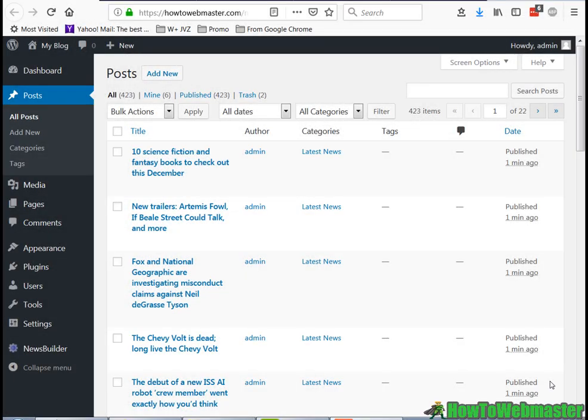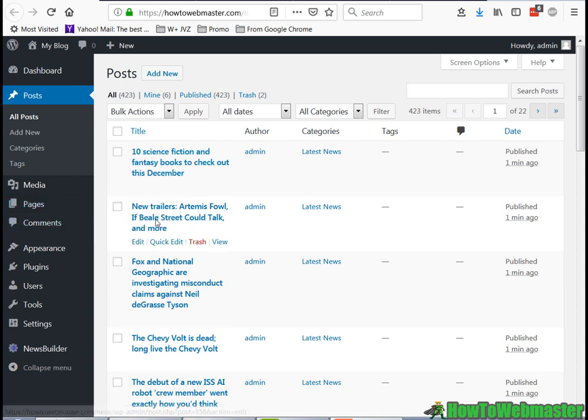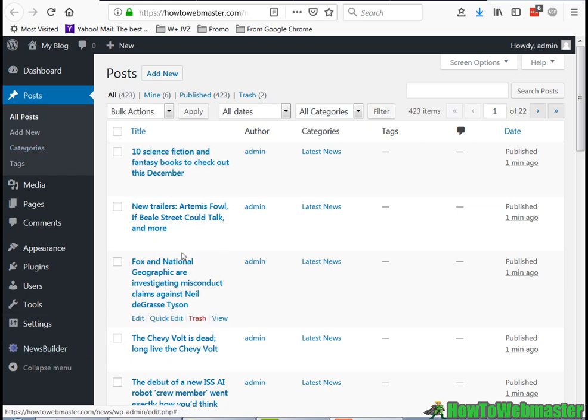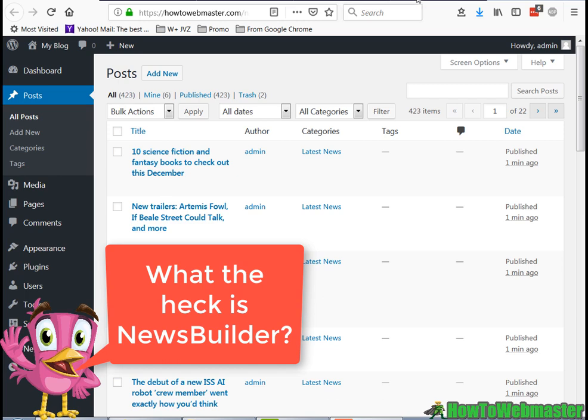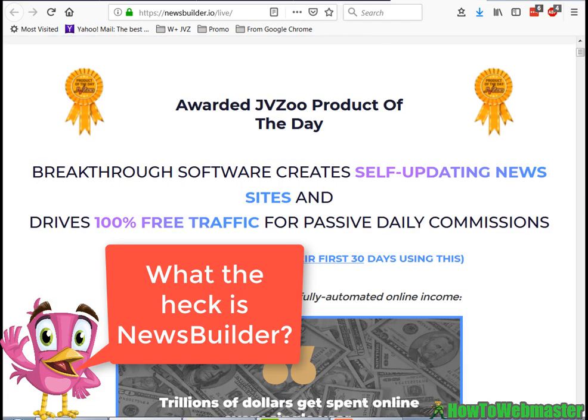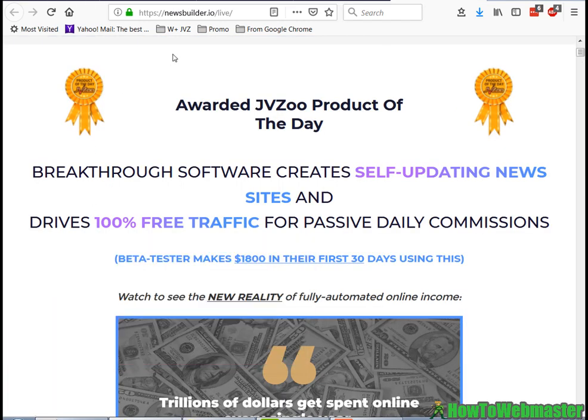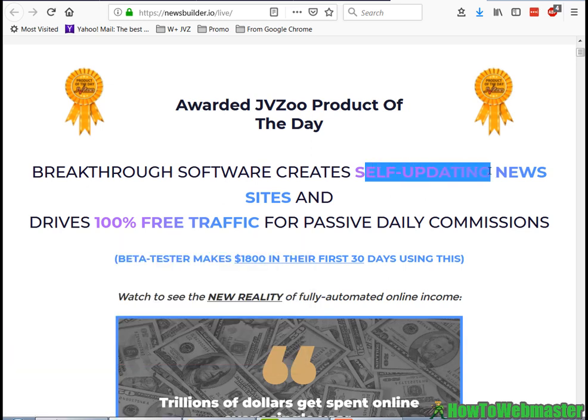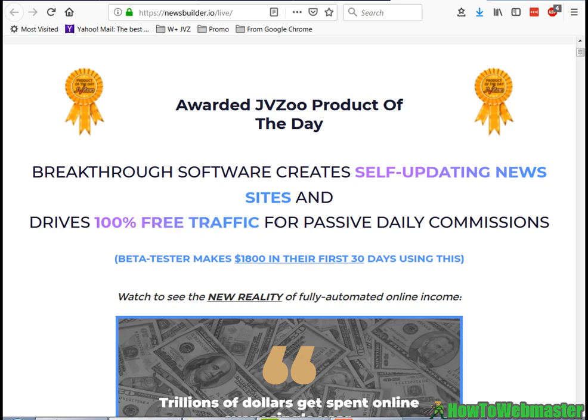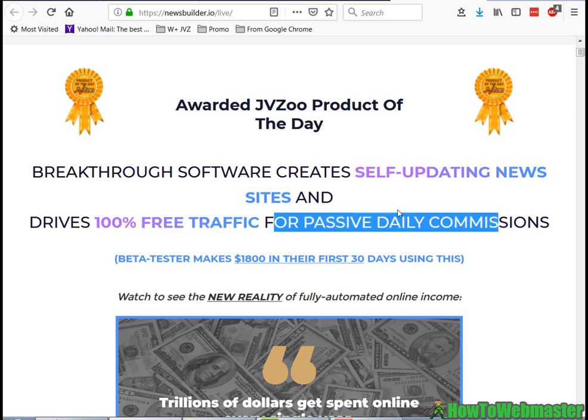Hello internet marketers, thanks for checking out my NewsBuilder review video. Here I am inside my dashboard and I have NewsBuilder already set up. So what is NewsBuilder? It is a plugin or software that creates automated self-updating news sites and the point is to drive 100% free traffic so you can promote your programs and offers.